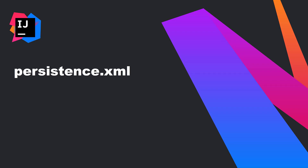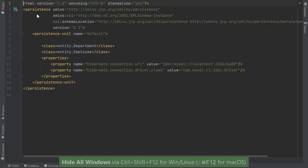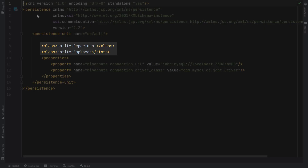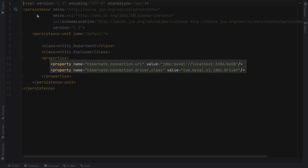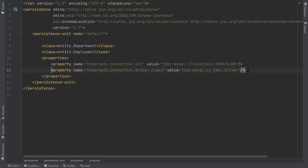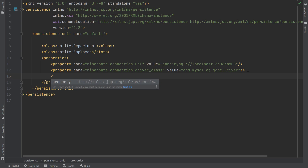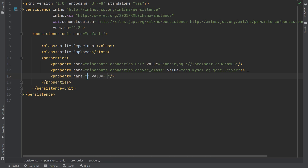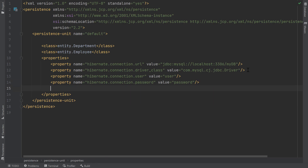Now let's finish configuring our persistence.xml file so our application can start persisting entities to the database. IntelliJ IDEA already included the two generated entities as managed persistence classes and added our database URL and driver properties. We need to add the user and password connection properties. As soon as I start typing the opening tag, IntelliJ IDEA brings up the property element as a suggestion, and when selected, the name and value attributes are inserted for me. I'll add the Hibernate user property, press Tab, set the value, then do the same with my password. I also like to see SQL statements executed by Hibernate behind the scenes, so I'll add the show_sql property.